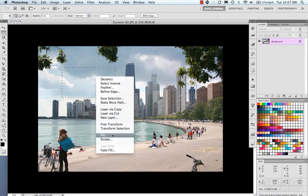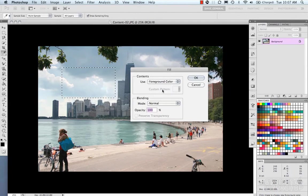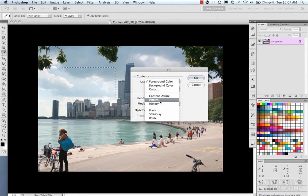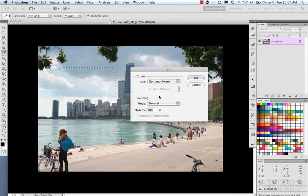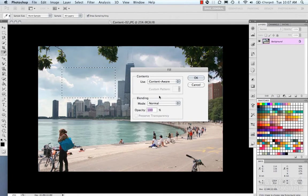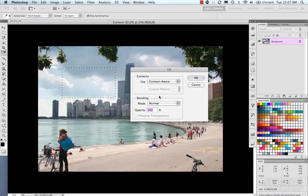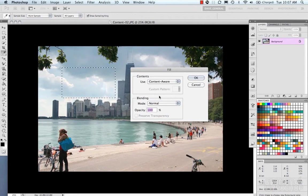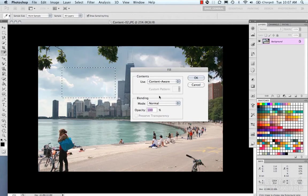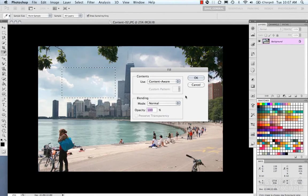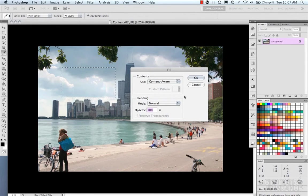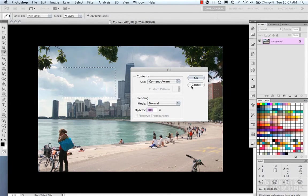Now let's take a look at the content-aware fill. And this is Photoshop CS5, kind of one of their flagship features. Now we'll go through a couple examples about how this works and how this doesn't work. Because by no means is it a magic bullet. It does do some things more efficiently than others.